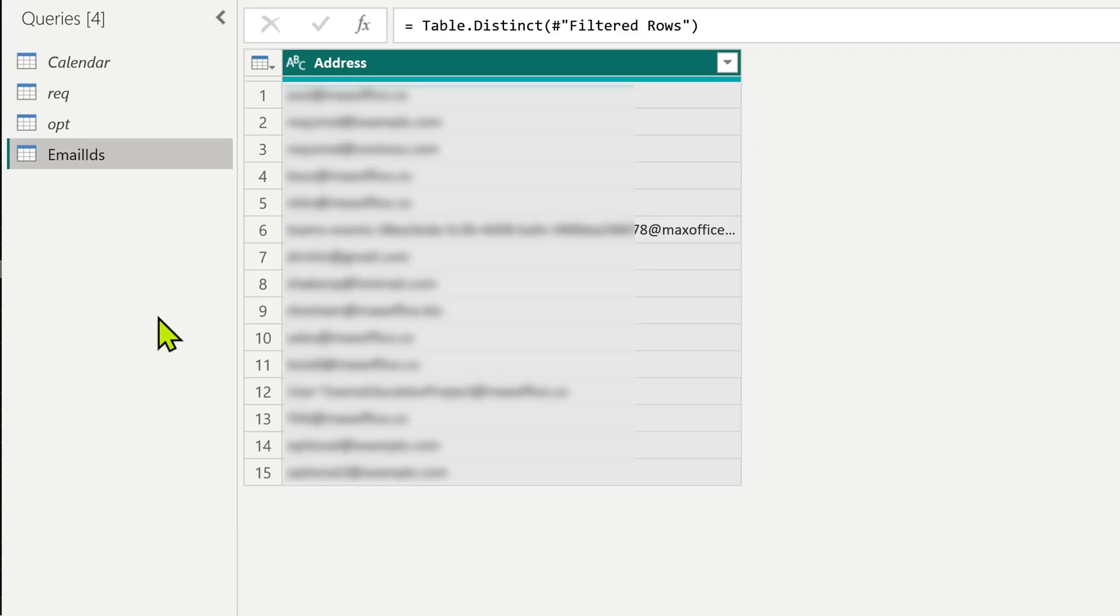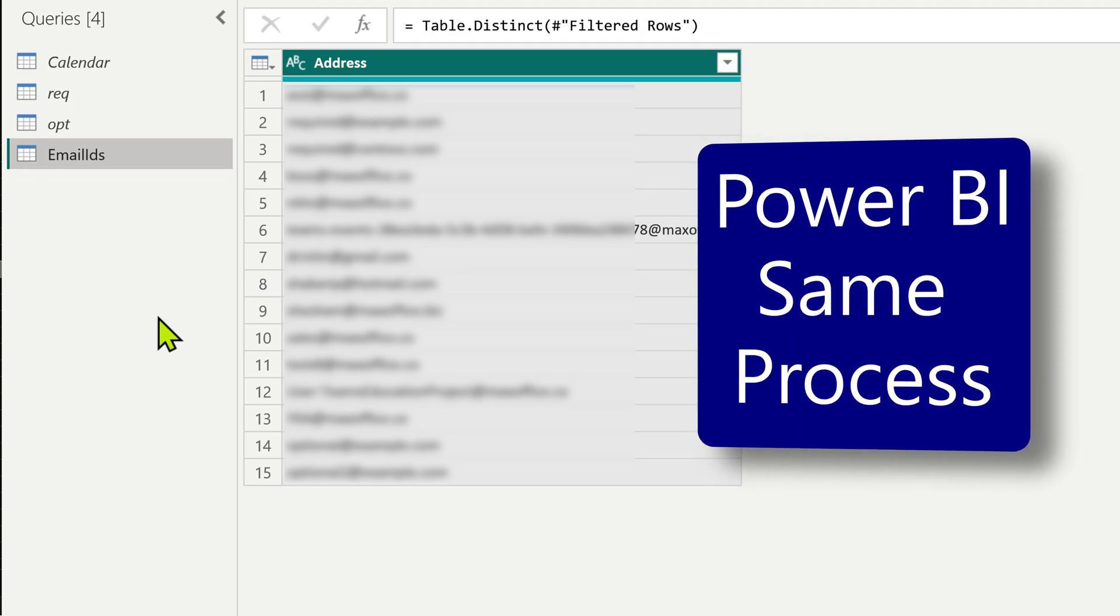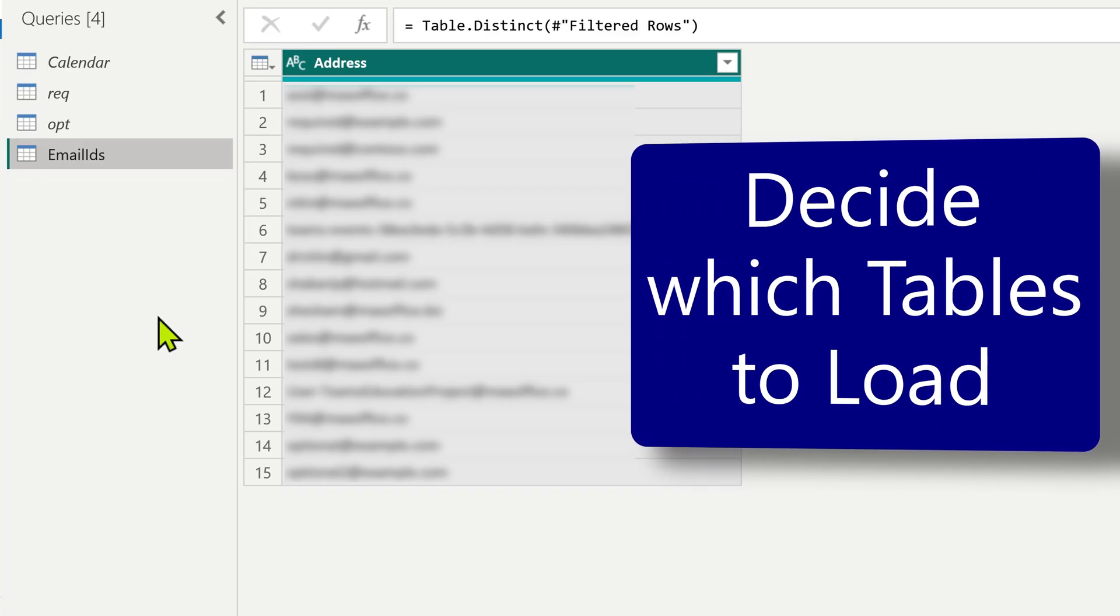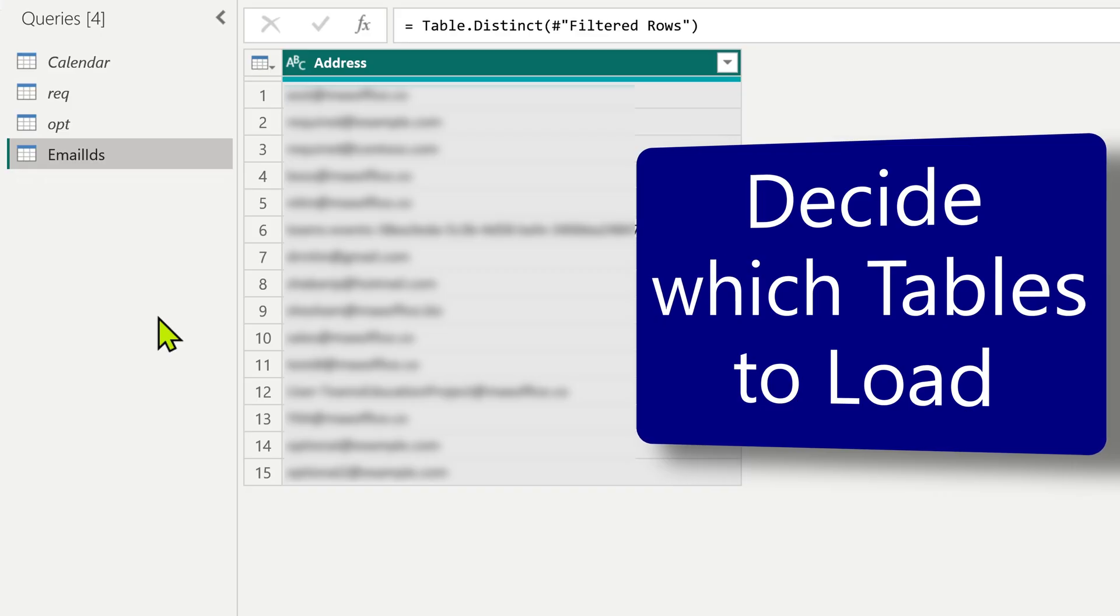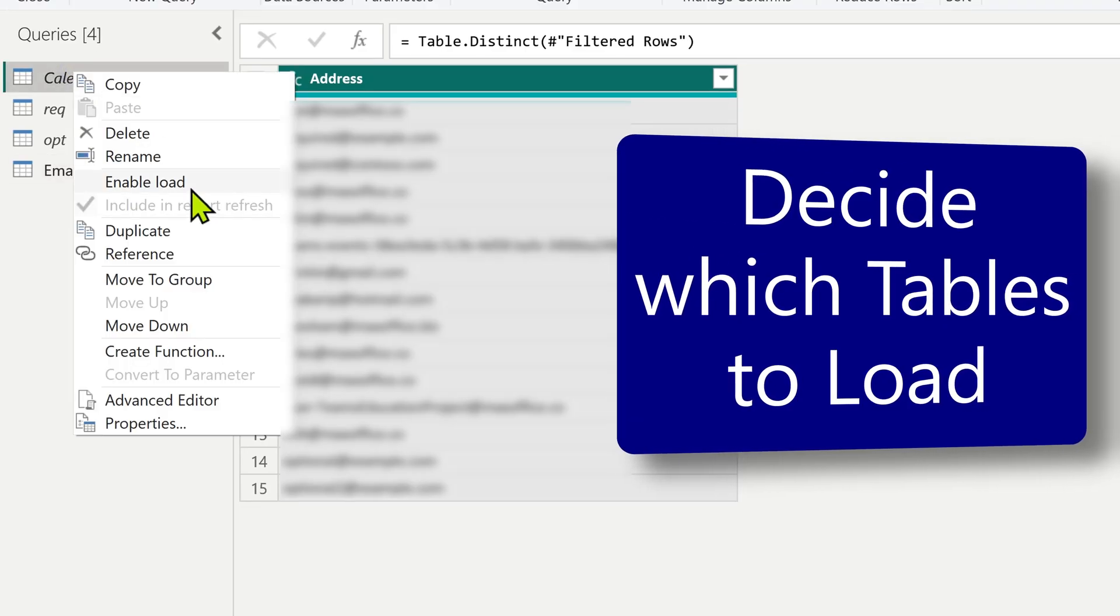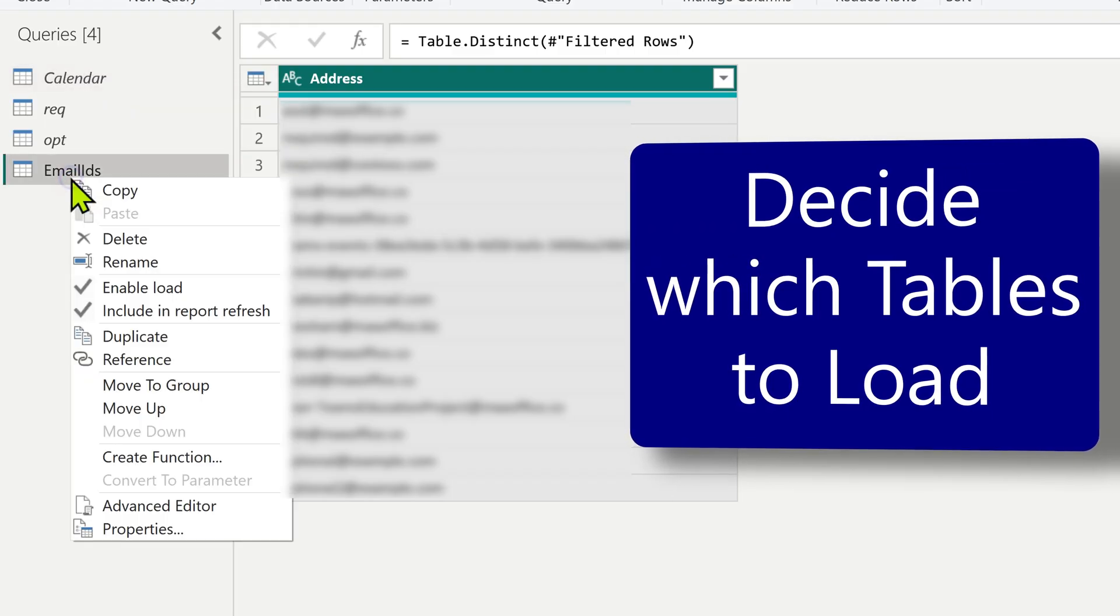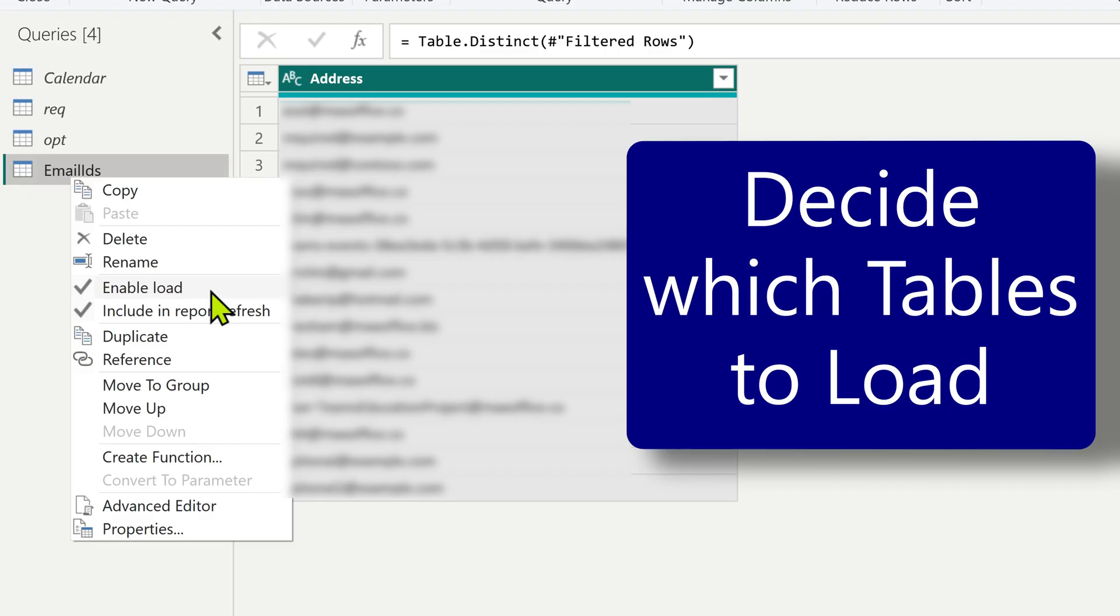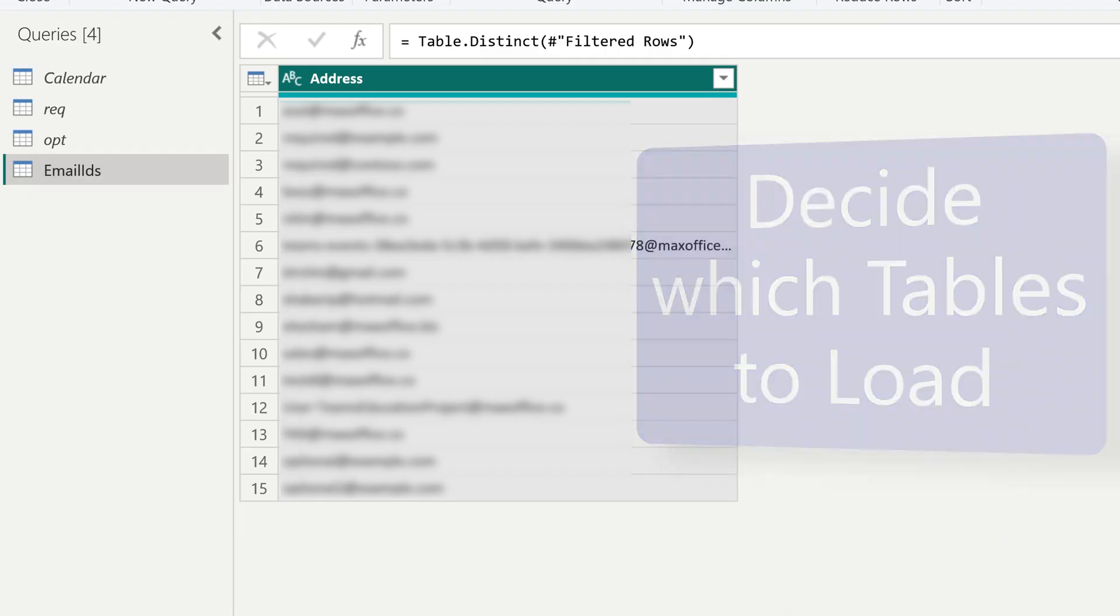The steps remain almost exactly the same in Power BI with one difference. So I'm only going to show you the difference in Power BI. The way to select which tables you want is a little different. So once you have done all this right click on each table. Make sure this enable load is off. I only kept enable load for email IDs because that's the only one we want. Otherwise the process is exactly safe.